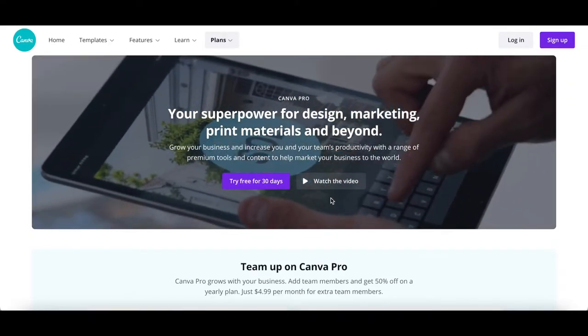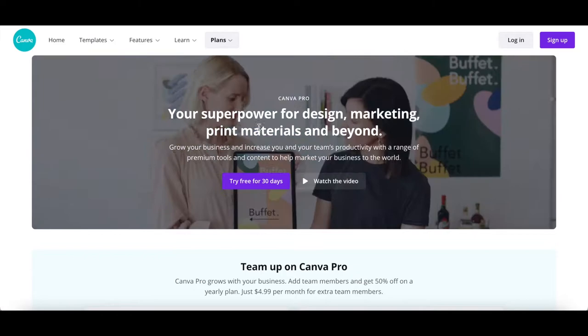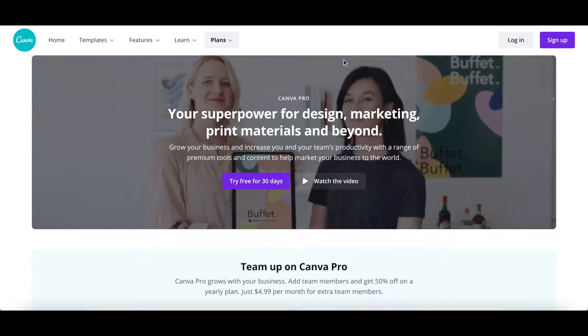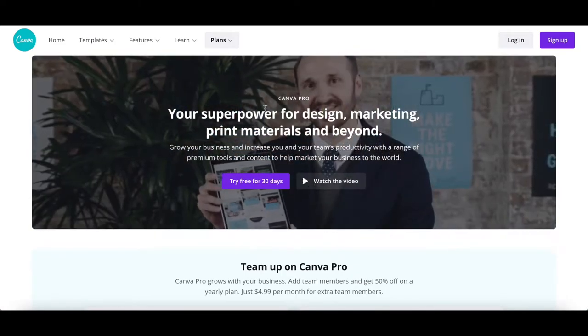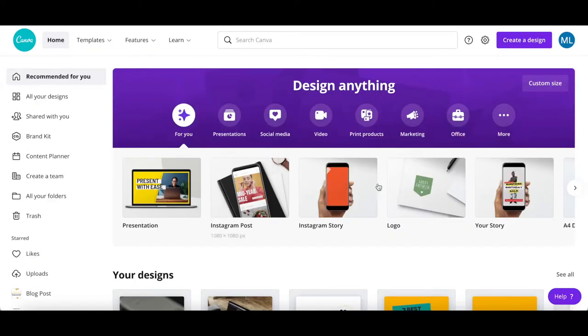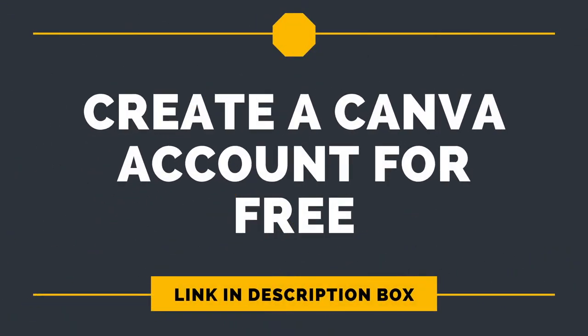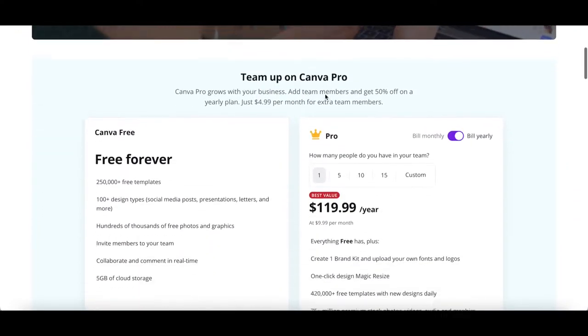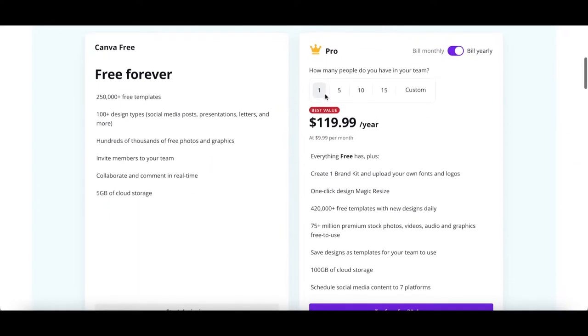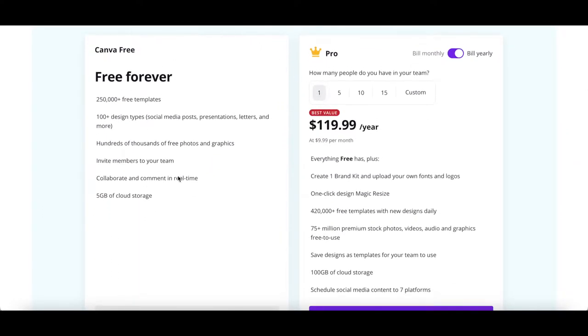Canva is an online graphic design tool that helps you market your business to the world. If you don't have a Canva account yet, just click on the link in the description box below to sign up for free. Canva offers two plans: Canva Free and Canva Pro.